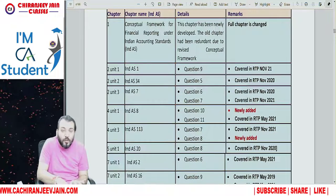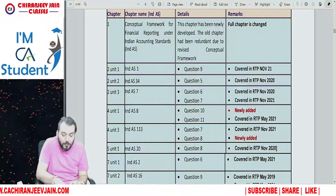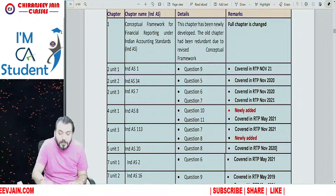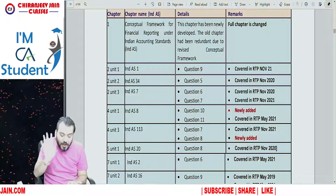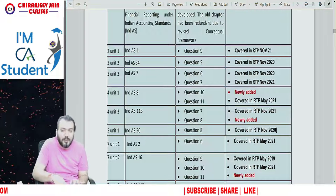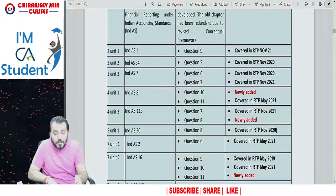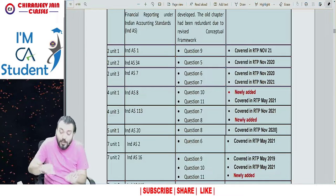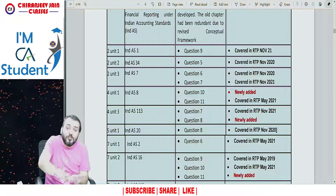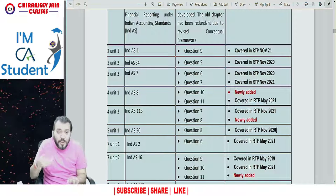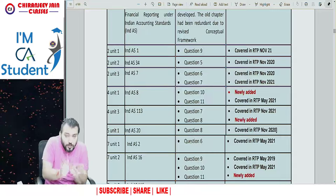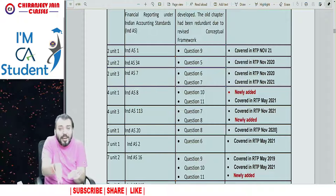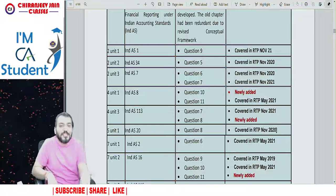You can see chapter number one — the conceptual framework for financial reporting under IND AS — is totally changed; this full chapter has been changed. Then chapter number two, unit number one, IND AS 1: only one question, question number nine, has been added, which is already covered in RTP November 2021. Most of the questions that have been added were already covered in the RTP and MTP of previous attempts.